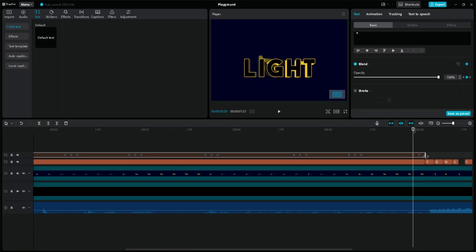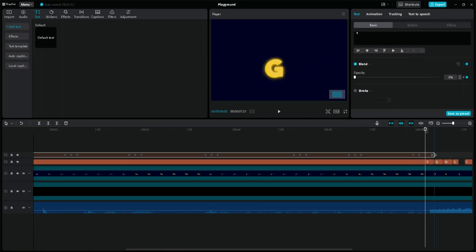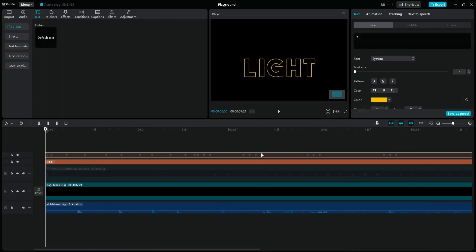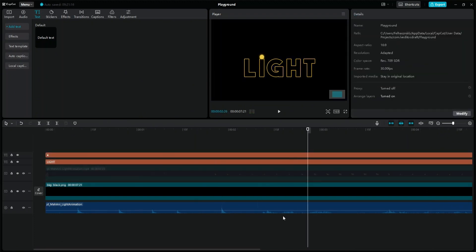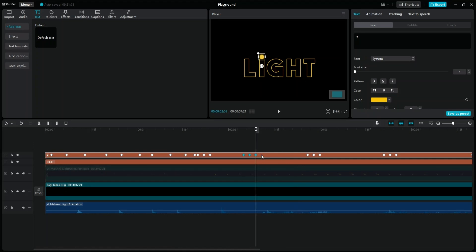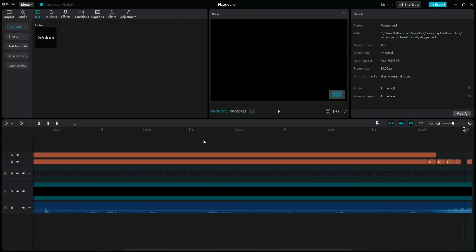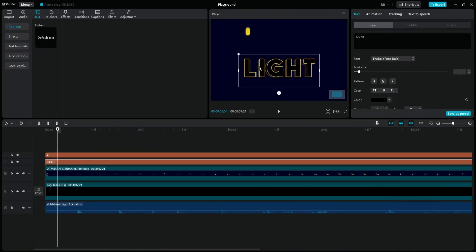At the end, change the last keyframe's opacity value to 0% to hide the ball. I don't like that the sound of the flickering is off from the keyframes, so I'm going to offset some of the keyframes by a few frames. Once done, we can start working on the light animation.